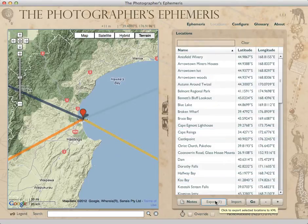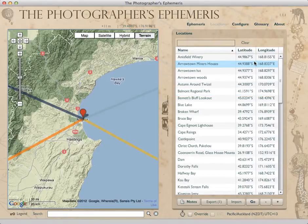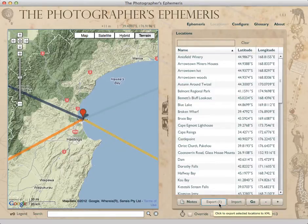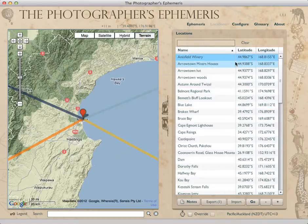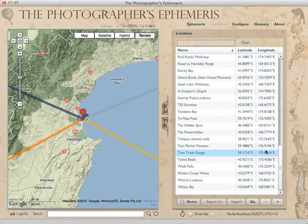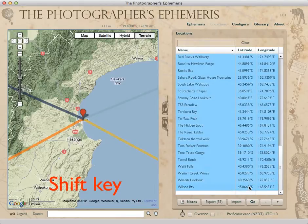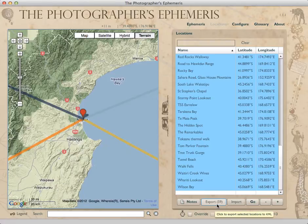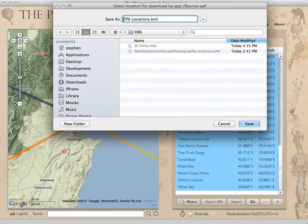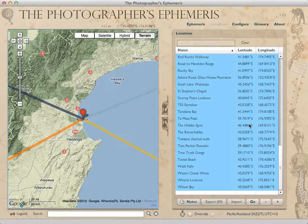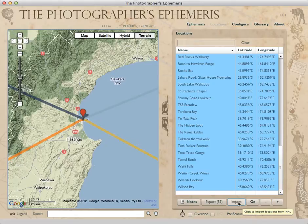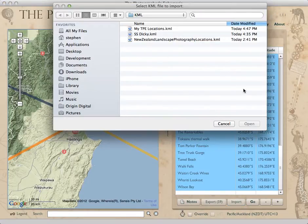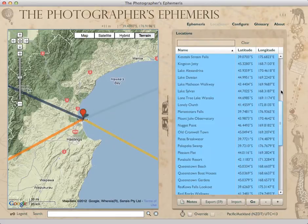Similarly, if you want to save your locations or transfer them — say you've got TPE on a desktop machine and also on a laptop — you can export them. The Export button shows in brackets the number of locations currently selected. I'll click the first entry (click on the coordinates rather than the name, as clicking the name lets you edit it), then scroll to the end, hold Shift, and click Wilson Bay to select everything — now I have 59 locations. I choose Export, give it a name like 'my TPE locations', and save. Now I have those saved as a file.